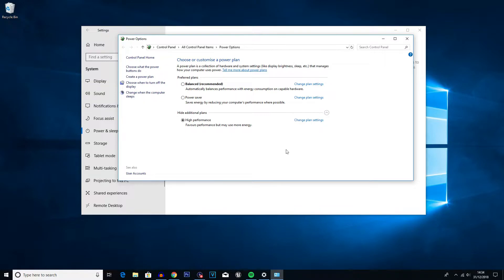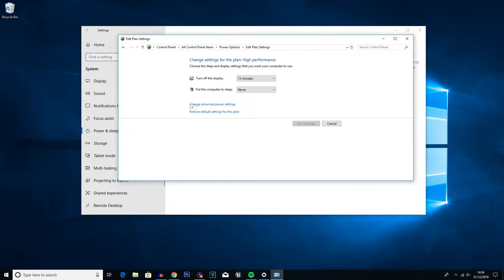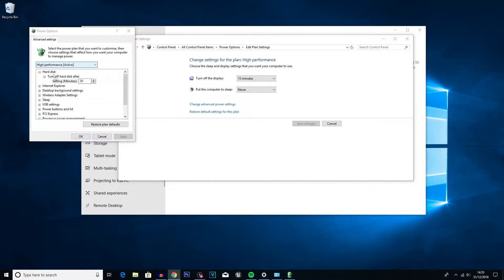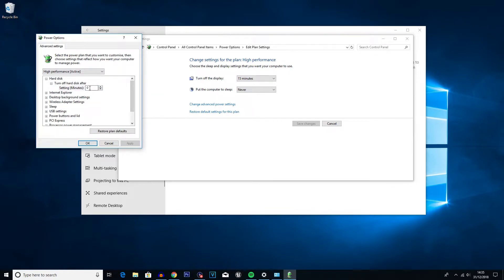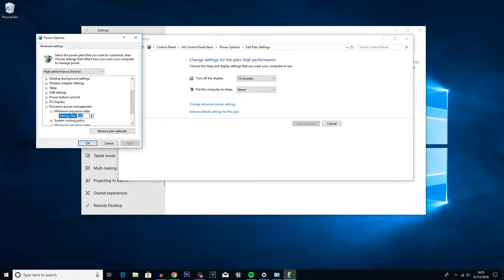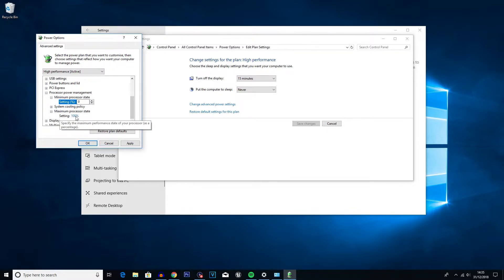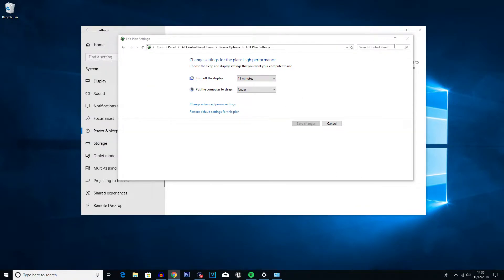We're going to improve this further by clicking 'Change plan settings' and then 'Change advanced power settings'. The first thing you'll see is 'Turn off hard disk after' — set this to zero. Then go into Processor Power Management, Minimum Processor State, and set that to zero as well. Then go to Maximum Processor State and make sure that is set to 100. Click Apply and OK.